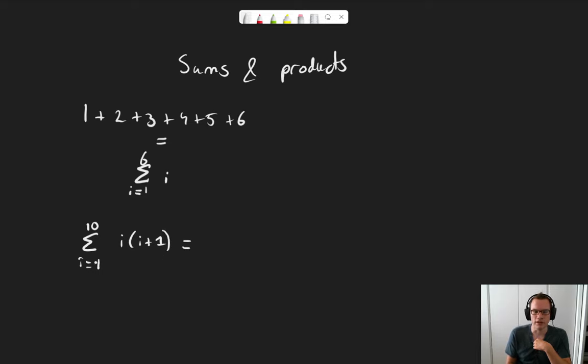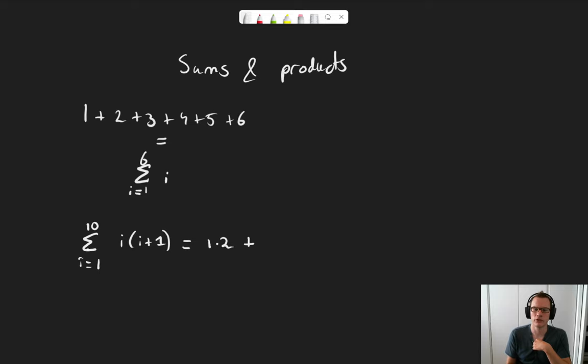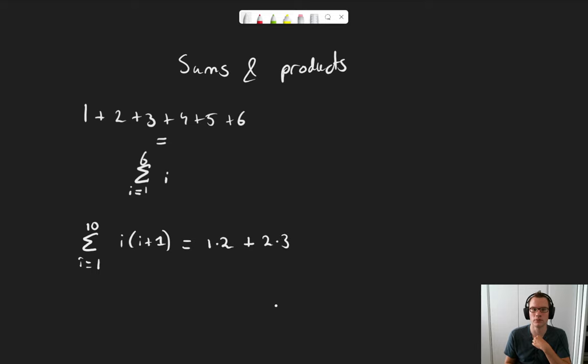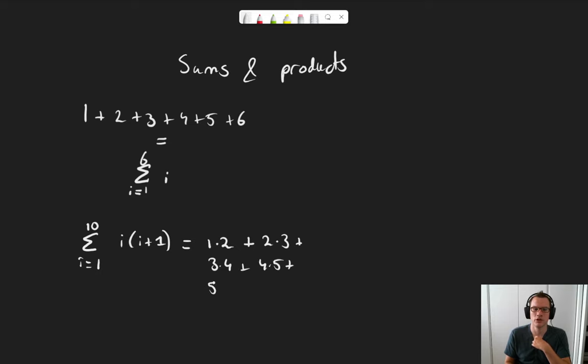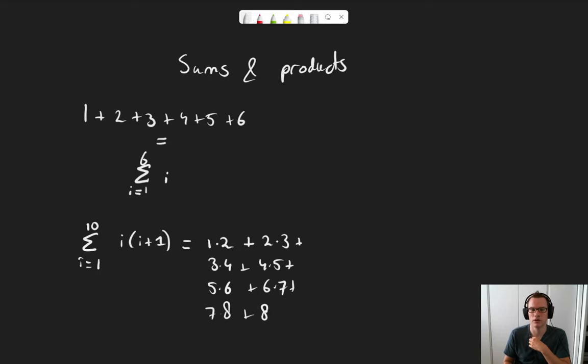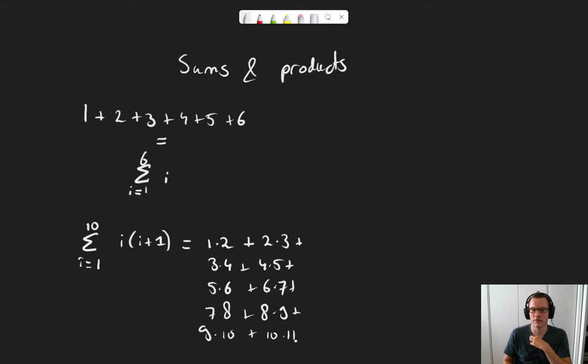Well, let's fill in i equals 1. We get 1 times 2, plus, it's a summation, with i equals 2, we get 2 times 3, plus, if i equals 3, 3 times 4, 4 times 5, 5 times 6, 6 times 7, 7 times 8, 8 times 9, 9 times 10, and 10 times 11. You can see now why I would much prefer this notation over writing it all out.